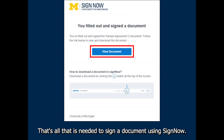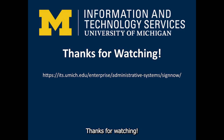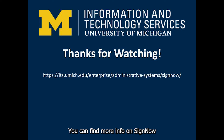That's all that is needed to sign a document using SignNow. No account is necessary. Thanks for watching. You can find more info on SignNow on the ITS website below.